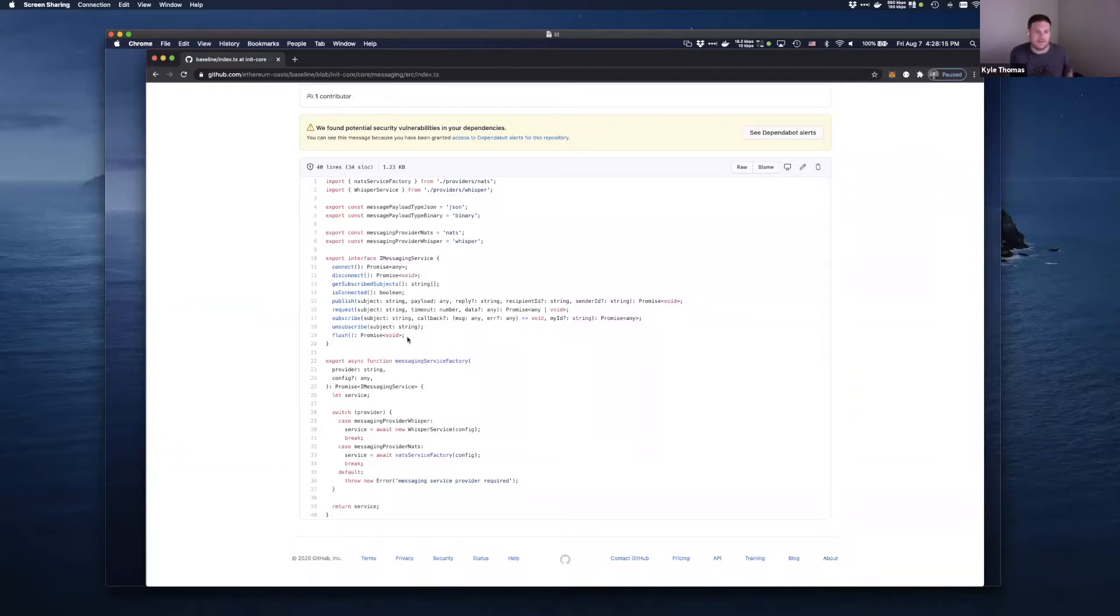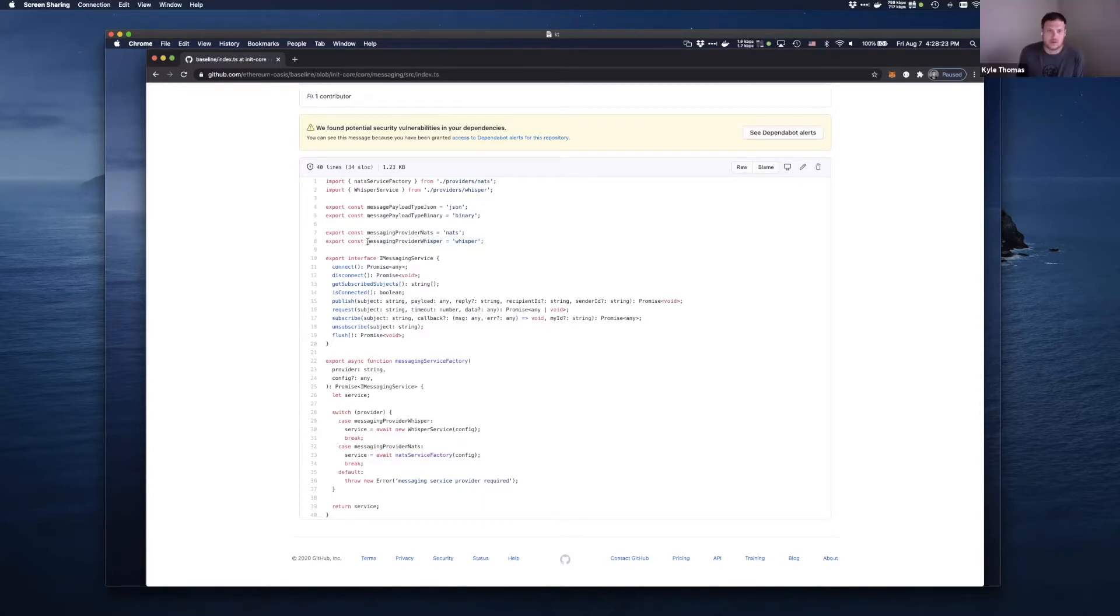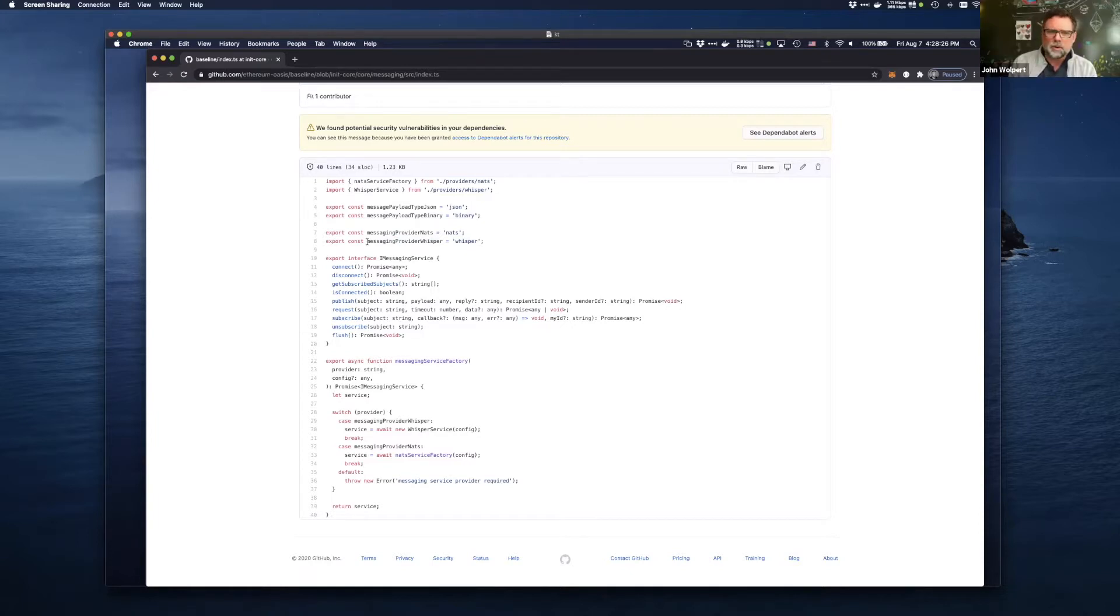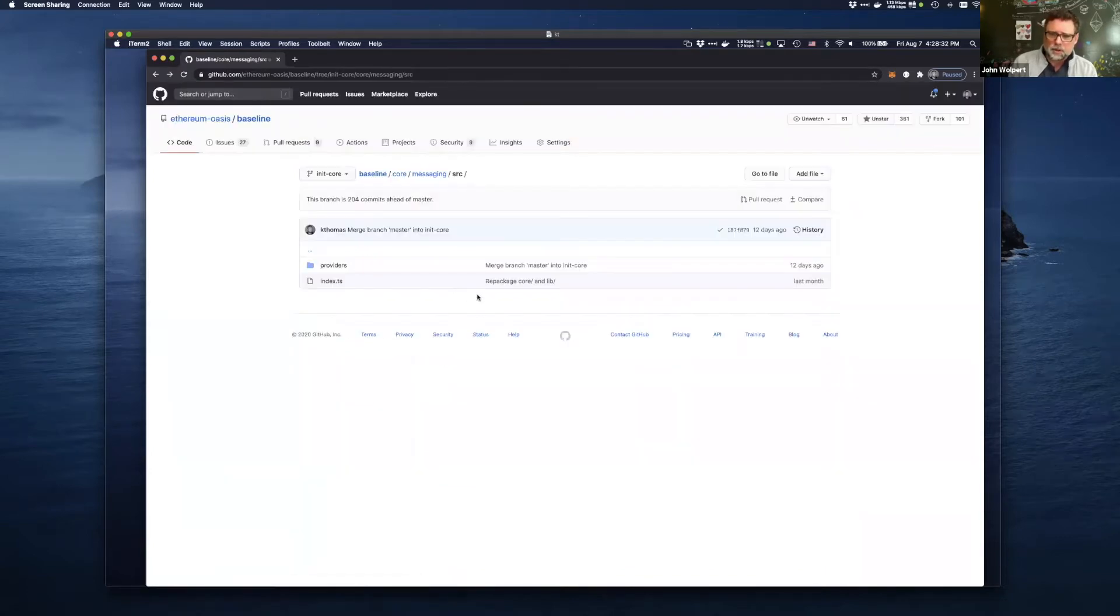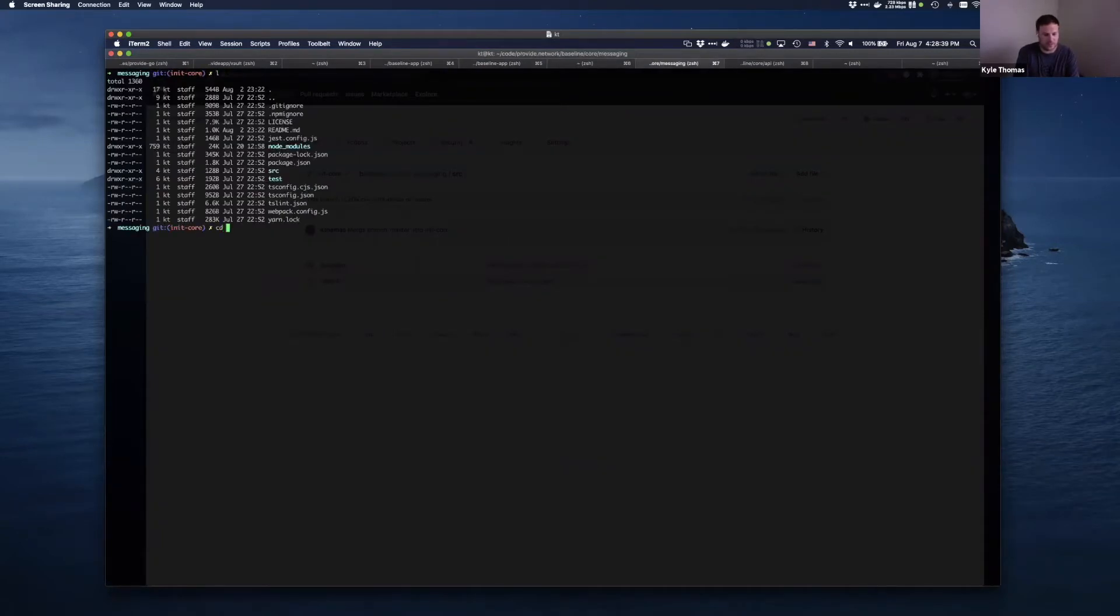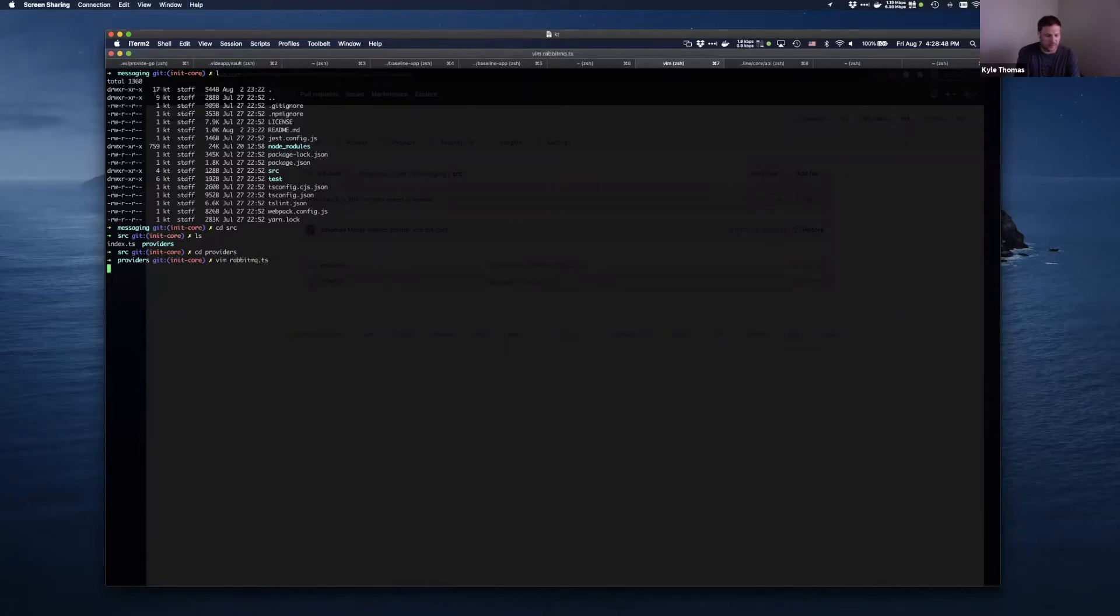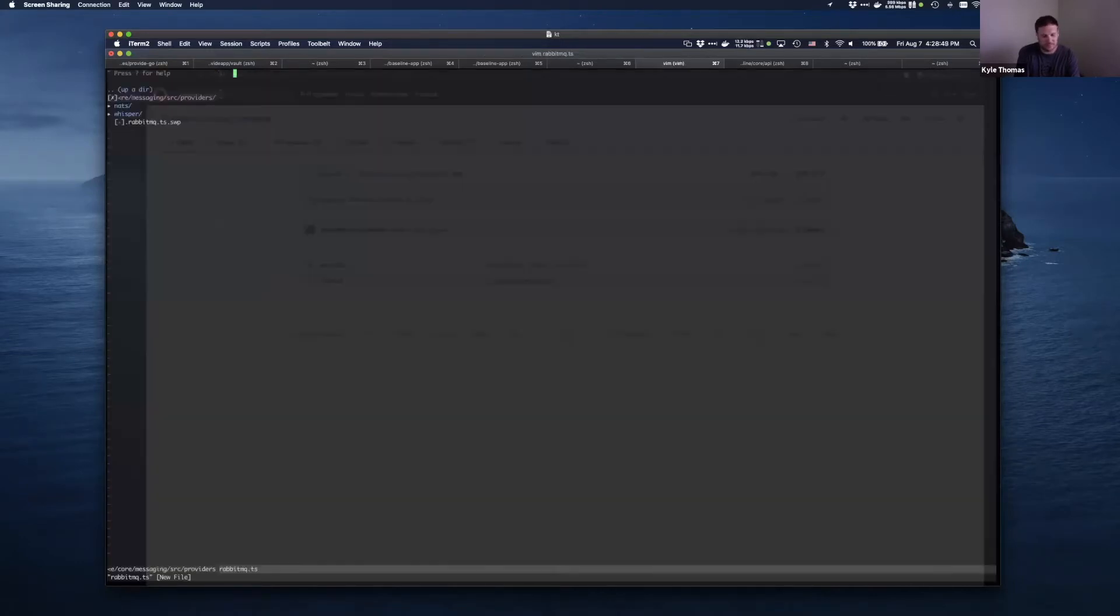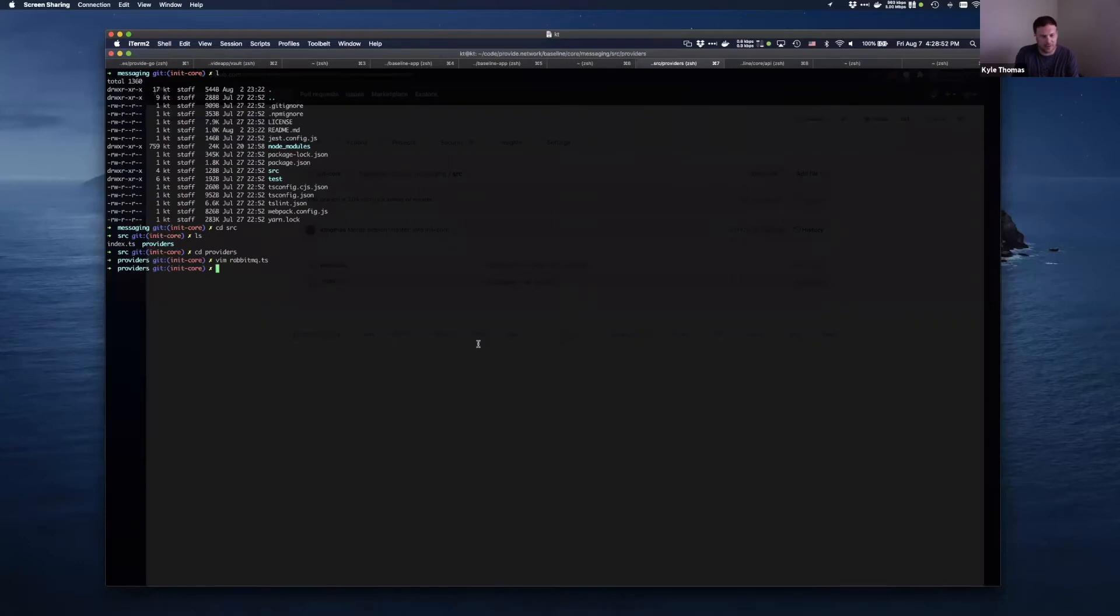If I was, say, let's pick anybody other than Nats because Nats is going to be in there. What's another good one? What's one of your favorites? RabbitMQ. Yeah, of course. So if I were RabbitMQ and I wanted to add my service to this, what would I do? Yep. You would go up into the messaging package in the repo, you would go into source, you would go into providers, and you would basically make a new RabbitMQ.ts. And then you would write the code and it would show up.